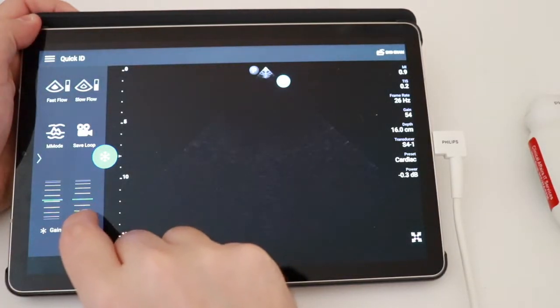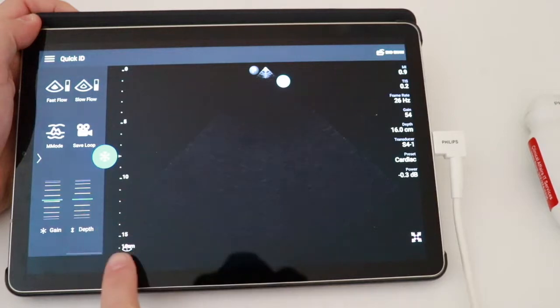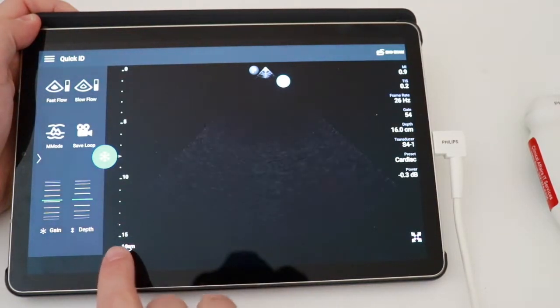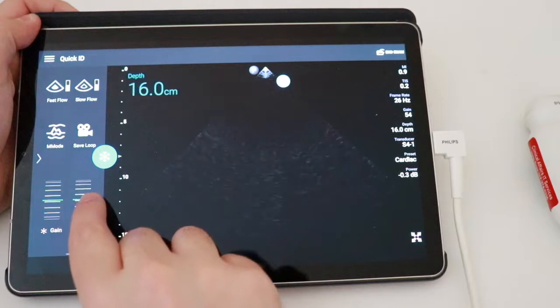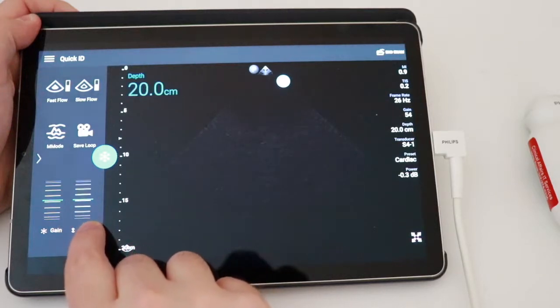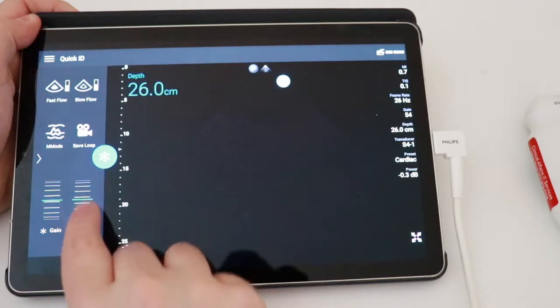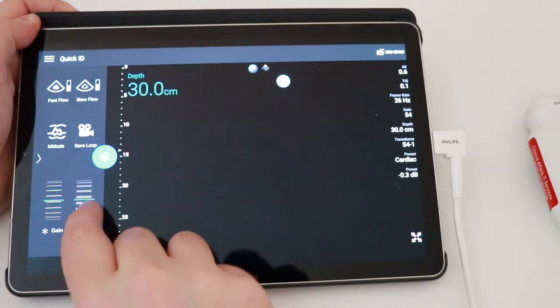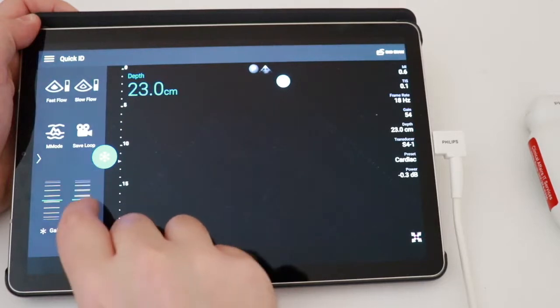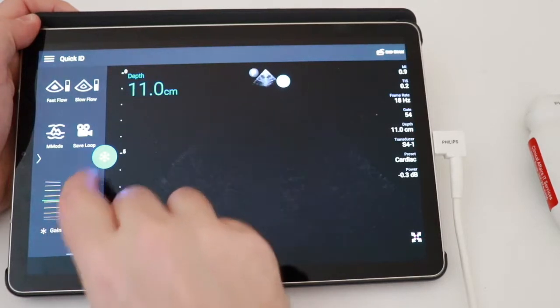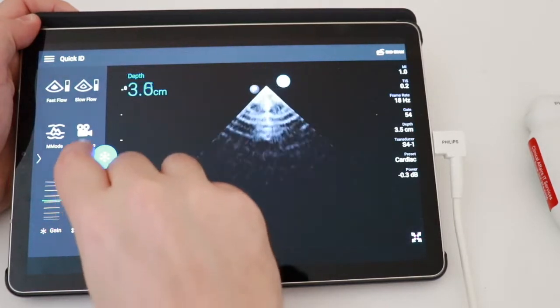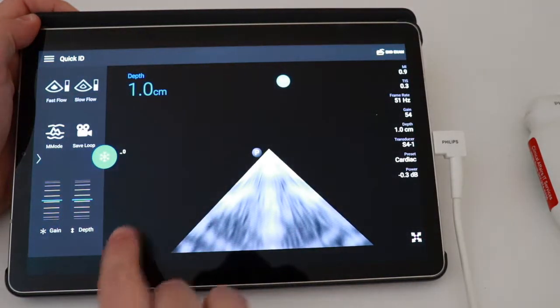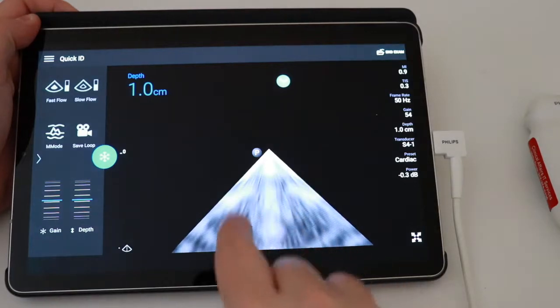The depth function, note that my total depth in centimeters is shown right here, so we are at 15 centimeters right now. I can increase the depth all the way down, let's say, to 30 centimeters, and I can decrease the depth all the way down to one centimeter.